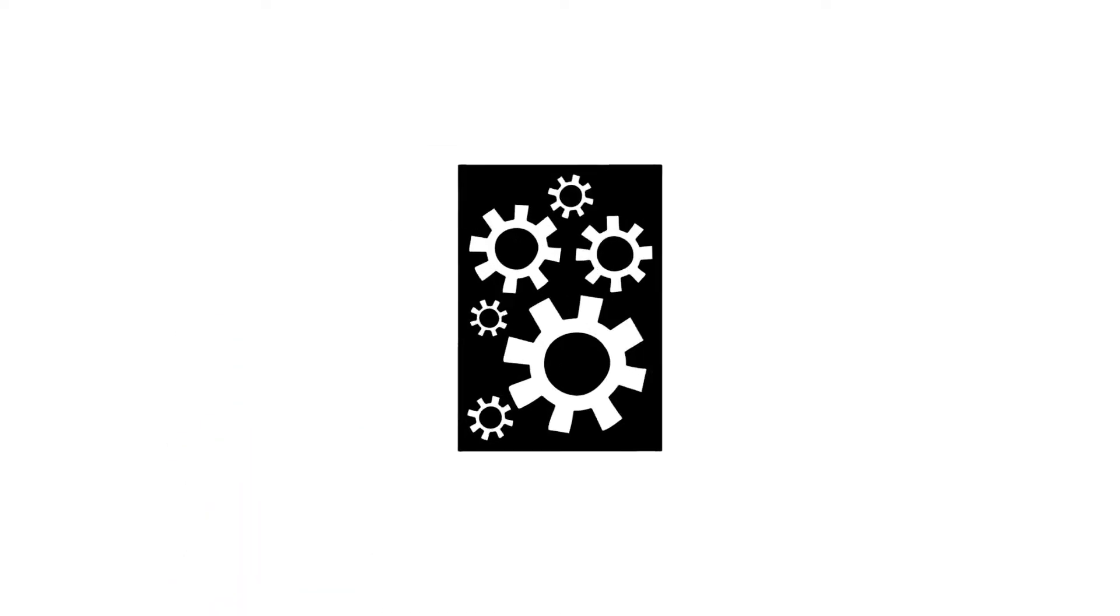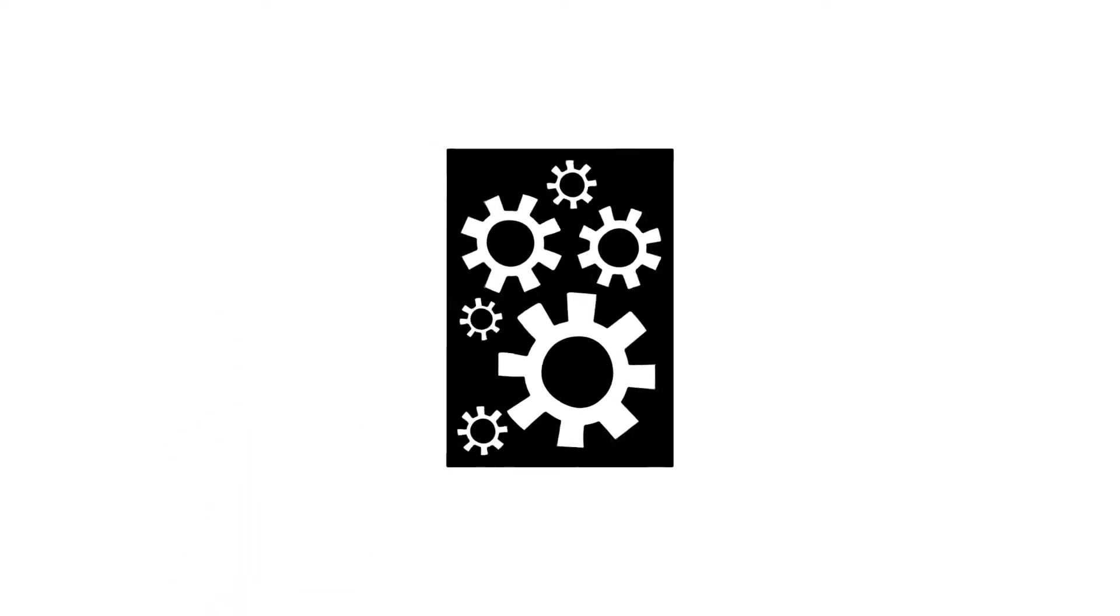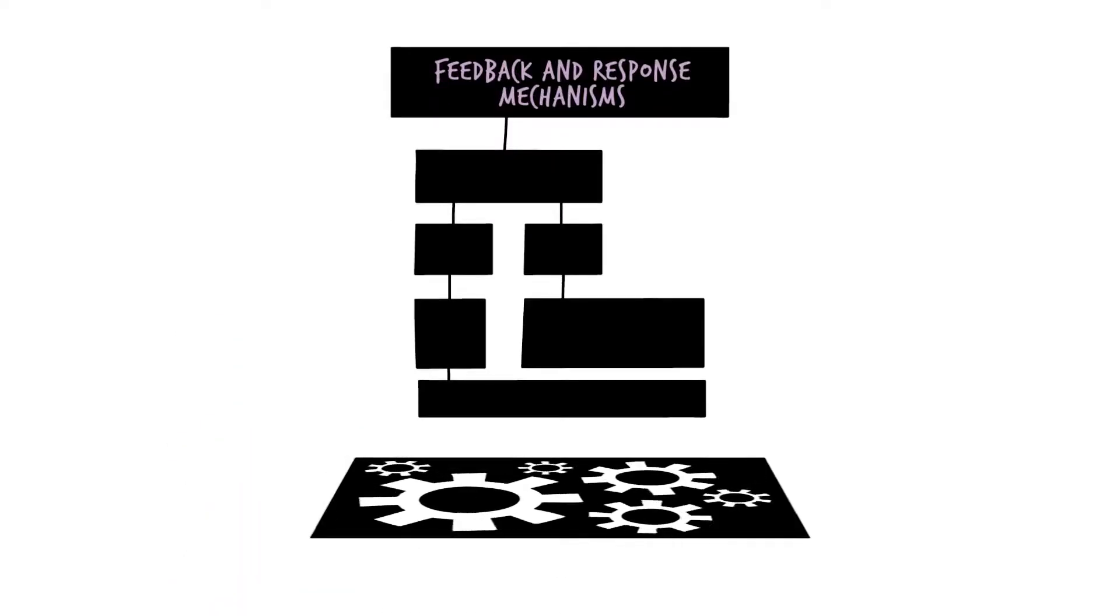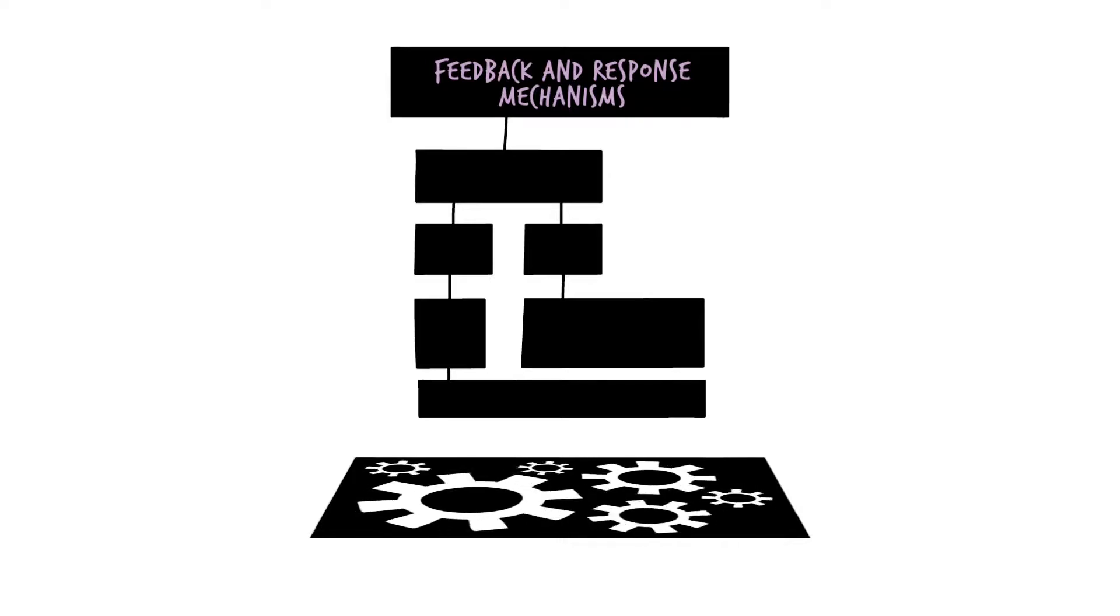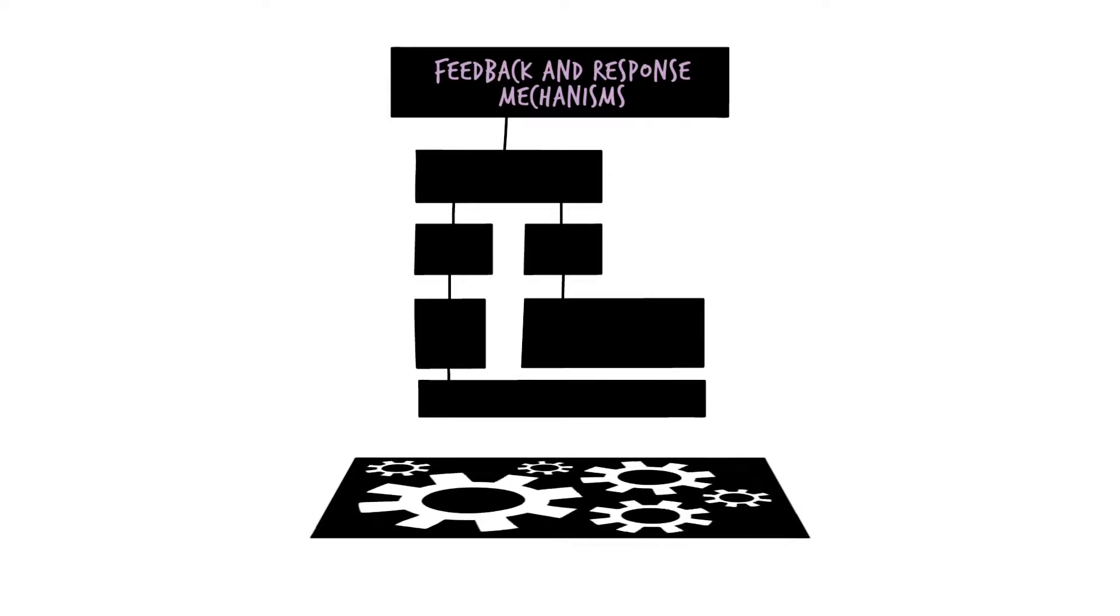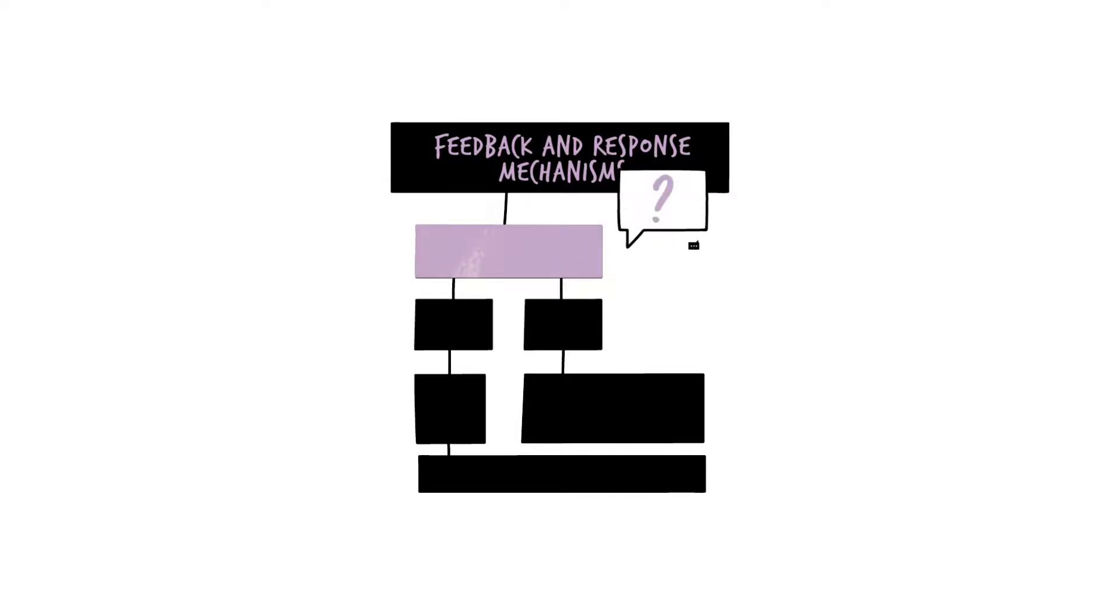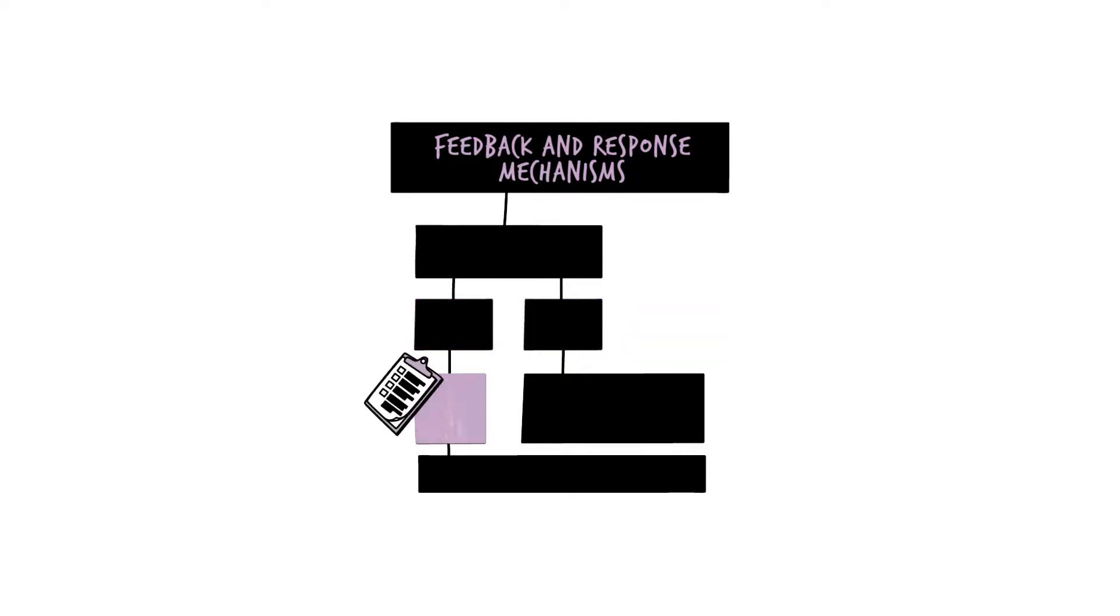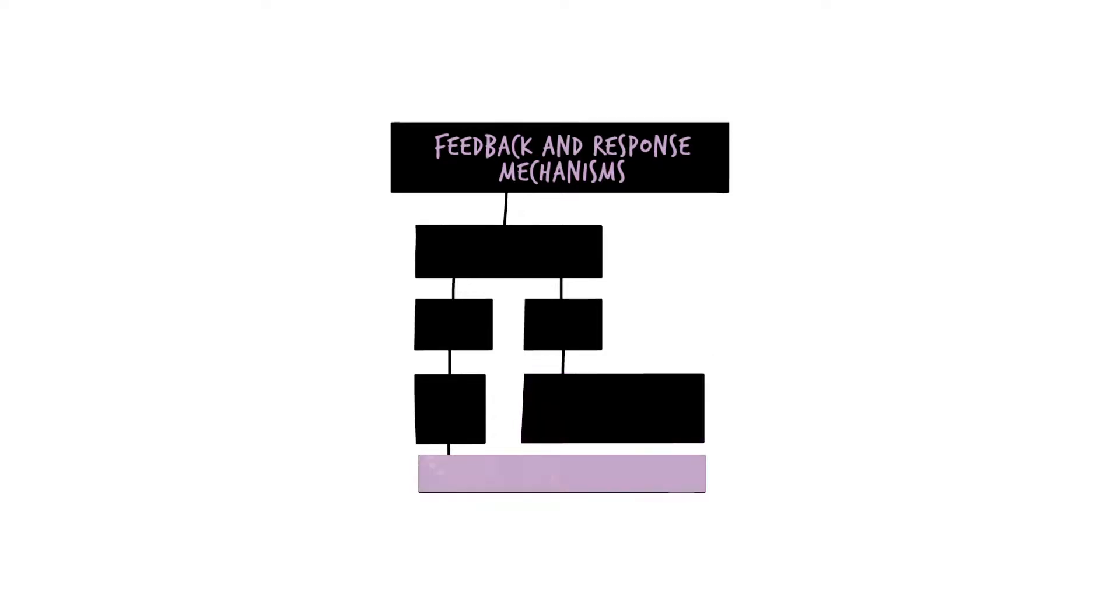During system design, a feedback and response mechanism flowchart helps plan for effective implementation. The flowchart maps visually selected feedback and response mechanisms, staff and community roles and responsibilities, documentation of information, referral processes for sensitive or confidential feedback, and use of feedback along with other sources of data to inform decision-making and adaptive management.